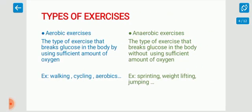Next we have the types of physical activity or exercises. There are two types of physical activities: aerobic activities and anaerobic activities. Aerobic activities are the type of exercises that break down glucose in the body by using a sufficient amount of oxygen. These are exercises that come under the low intensity category and we can perform them for a long duration without any fatigue. For example, walking, jogging, cycling, aerobics, etc. The main functions of aerobic exercises are to enhance cardiorespiratory fitness and endurance, to enhance muscular endurance, and to reduce excess body weight.